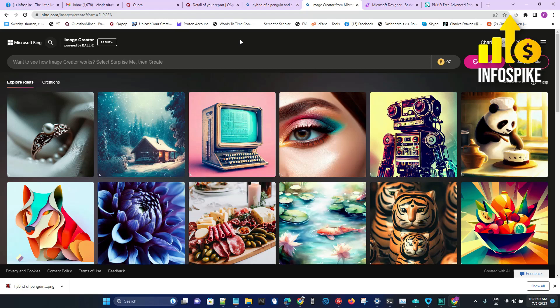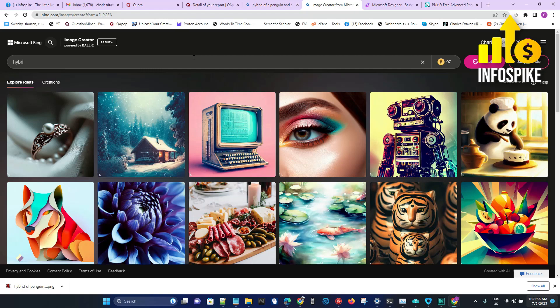Here's an example. I'm going to type in 'give me a hybrid of a penguin and a koala.'